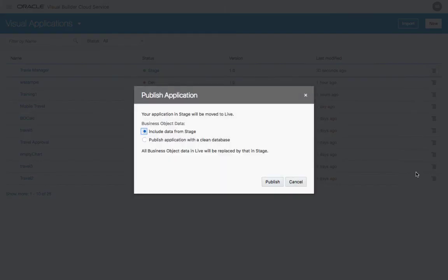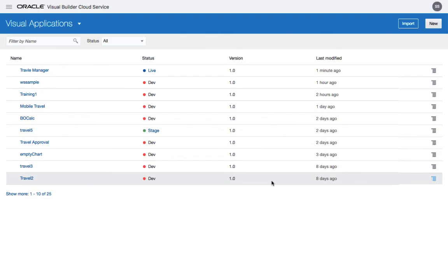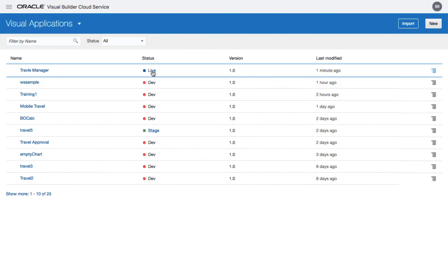Choose publish and this time we can publish, for example, with a clean database. Now you have a production instance, a live instance of your application.